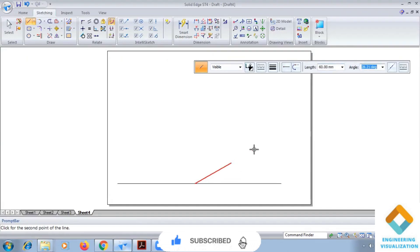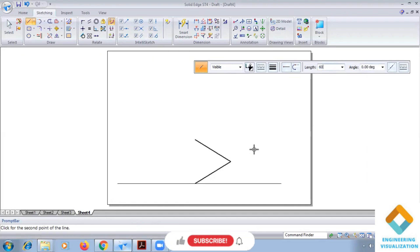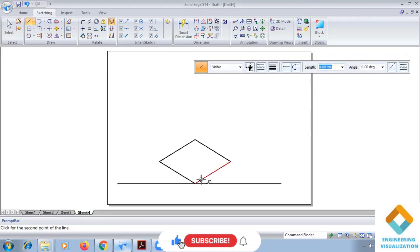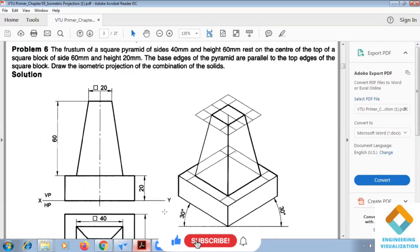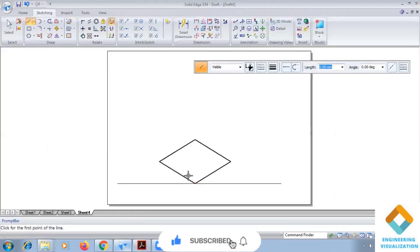60 angle 30, again 60, 60. So here you can see that the height we have to give height of 20, so height of 20.